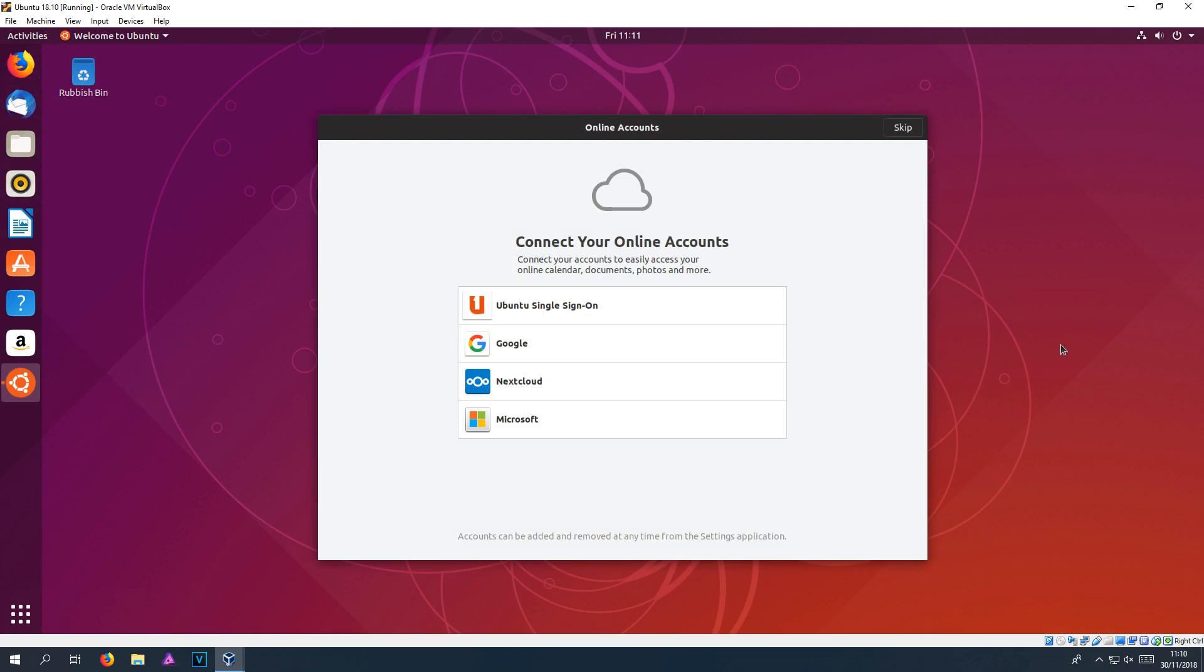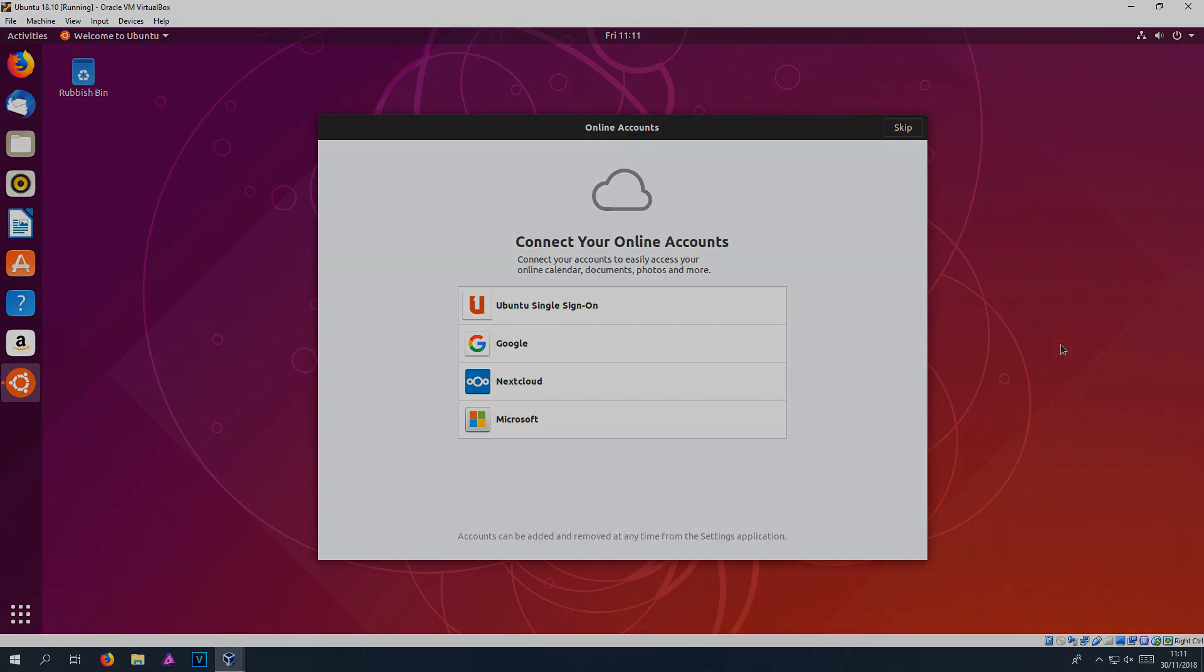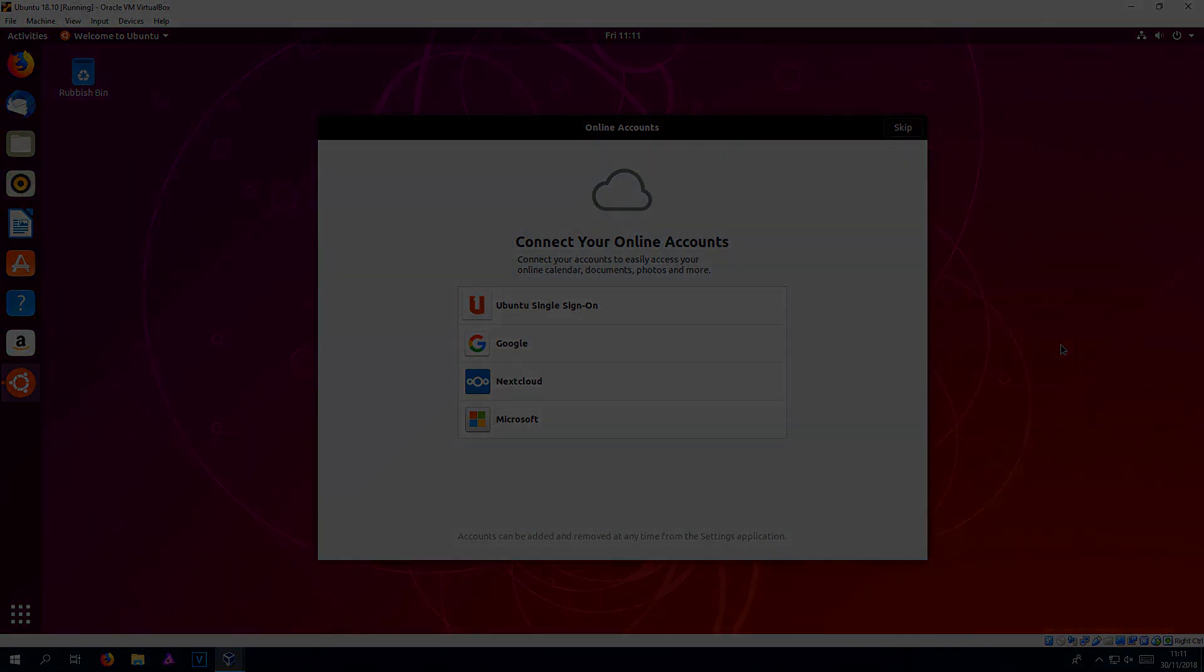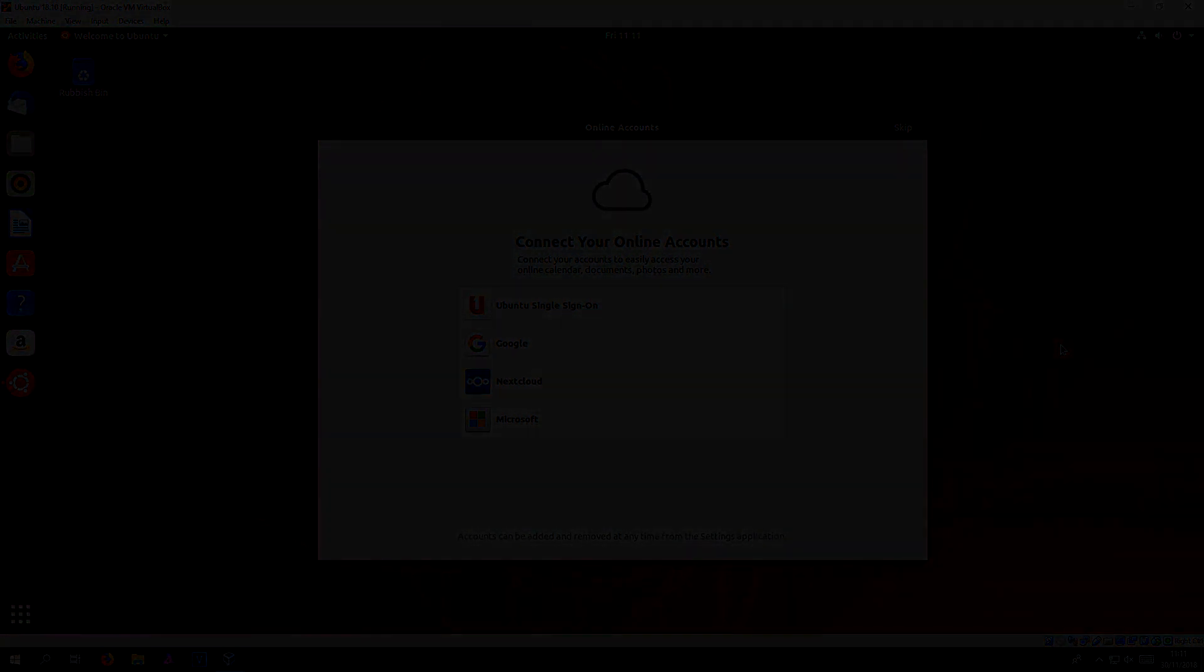And there we go. That is how you install Ubuntu 18.10 in virtual box. I hope this tutorial has helped. If it has, hit that like button below and subscribe for more computer sluggish tutorials.